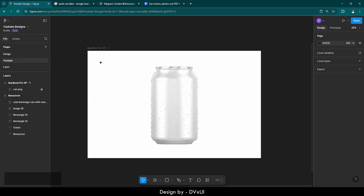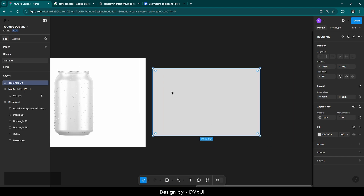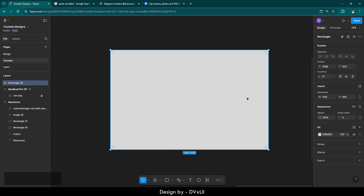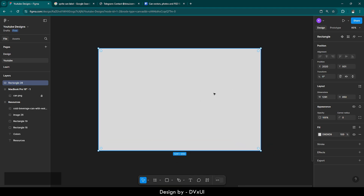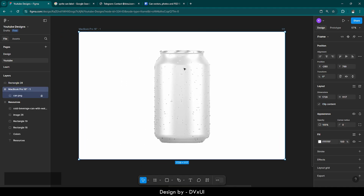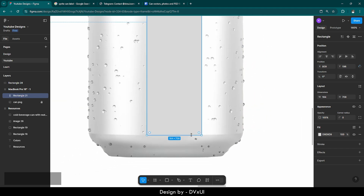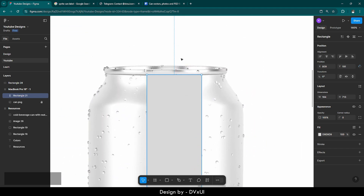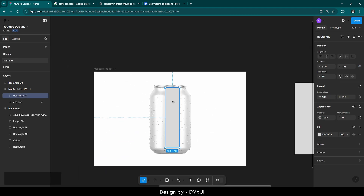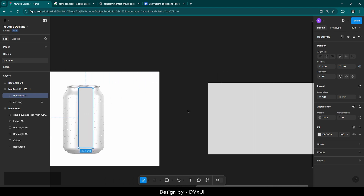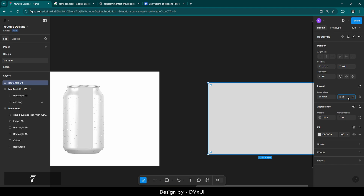To recreate the label we need a rectangle — remember I'm not using a frame, I'm using a rectangle. I'll draw it here. Now I need the dimensions of this rectangle. To decide the height, I'll go to the frame with the can and take a rectangle by pressing R on the keyboard, draw it from top to bottom of the can. The height comes out to be 713, so let's give the rectangle a height of 713.